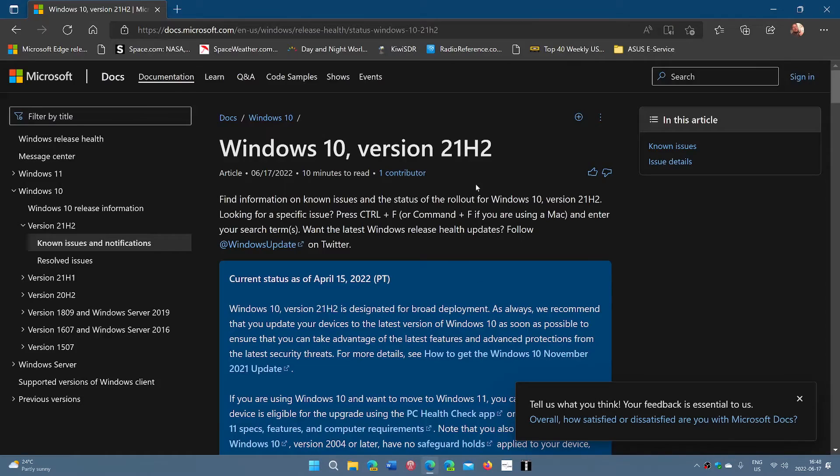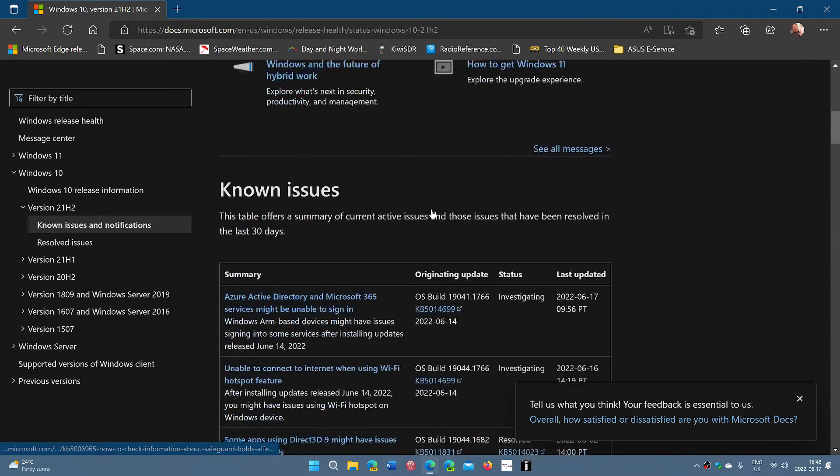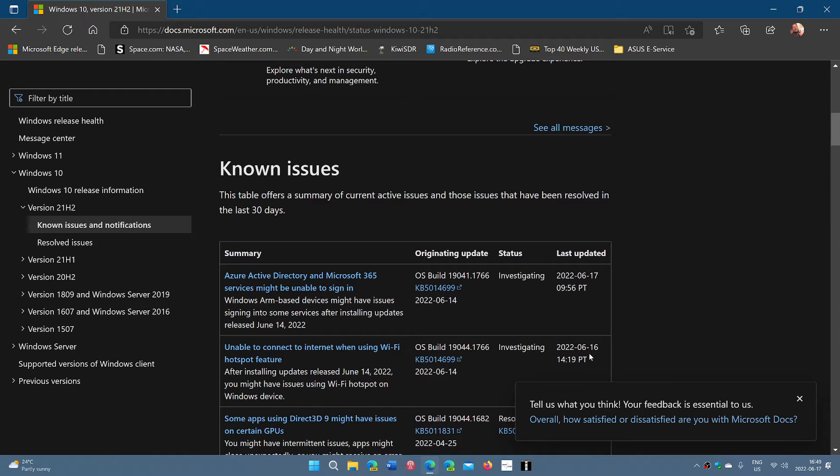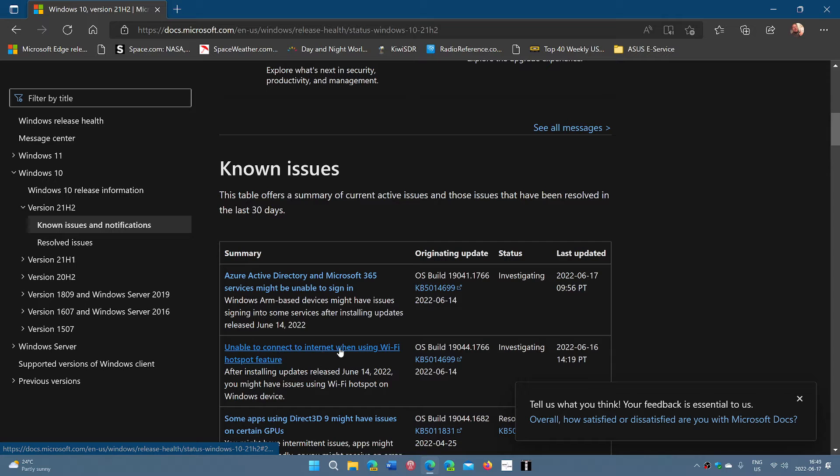When you go to the blog post, this is Windows 10 version 21H2. Look down, they've added a known issue on 16th of June: unable to connect to internet when using Wi-Fi hotspot feature.